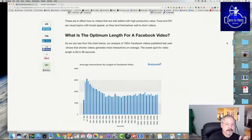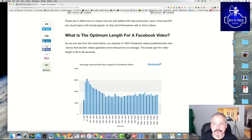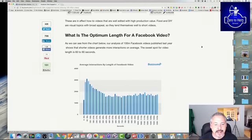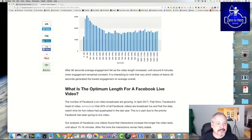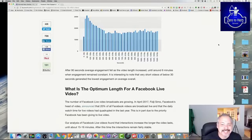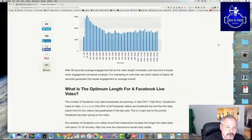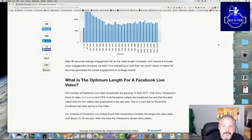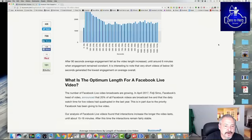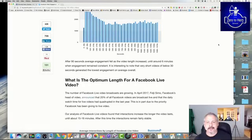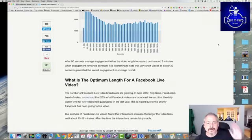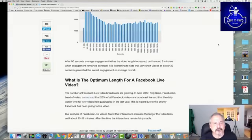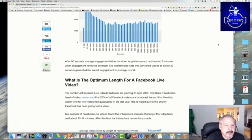And that's where you have engagement and then people get bored and move along. After 90 seconds, average engagement fell as the video length increased until around six minutes when engagement remained constant. It is interesting to note that the very short videos of below 30 seconds generated the lowest engagement on average overall. I think that people are trying to figure out whether they're going to engage and it takes about 30 seconds to do so.